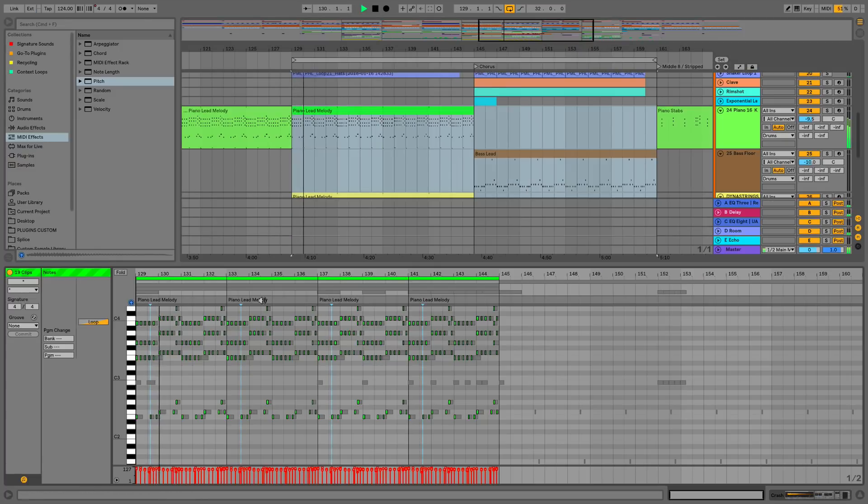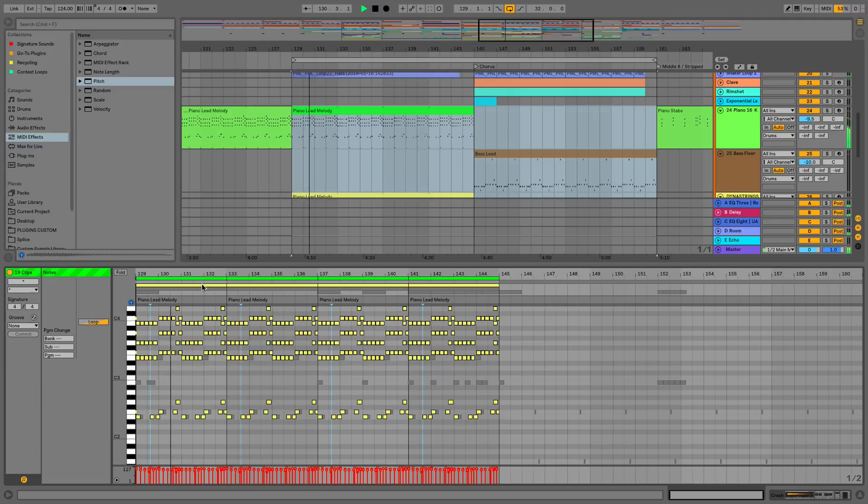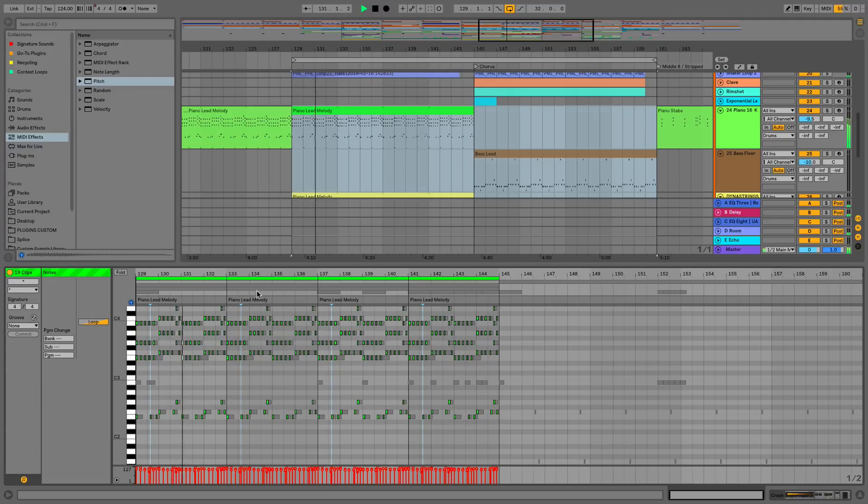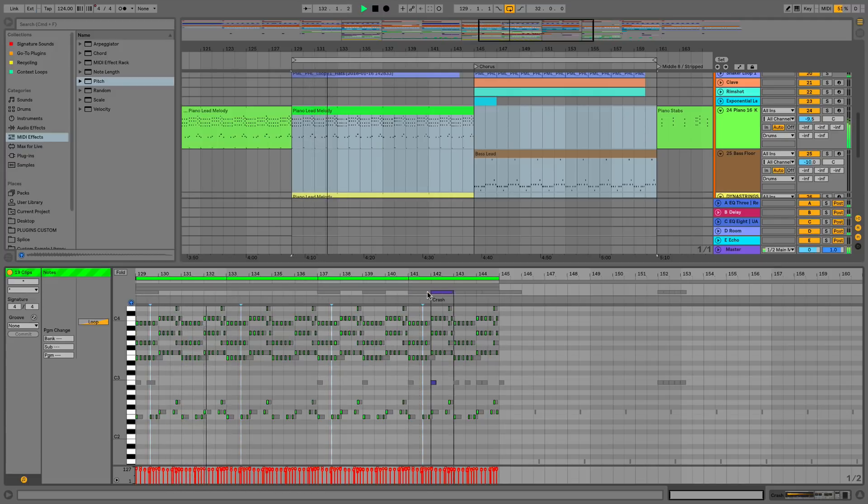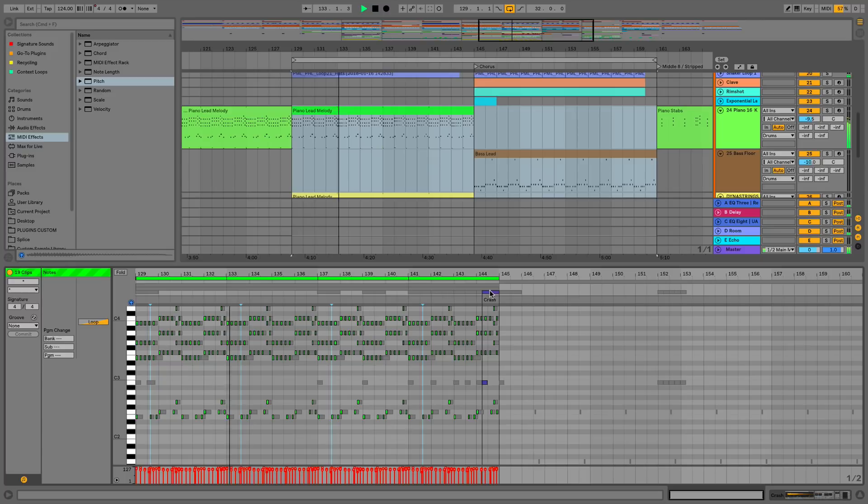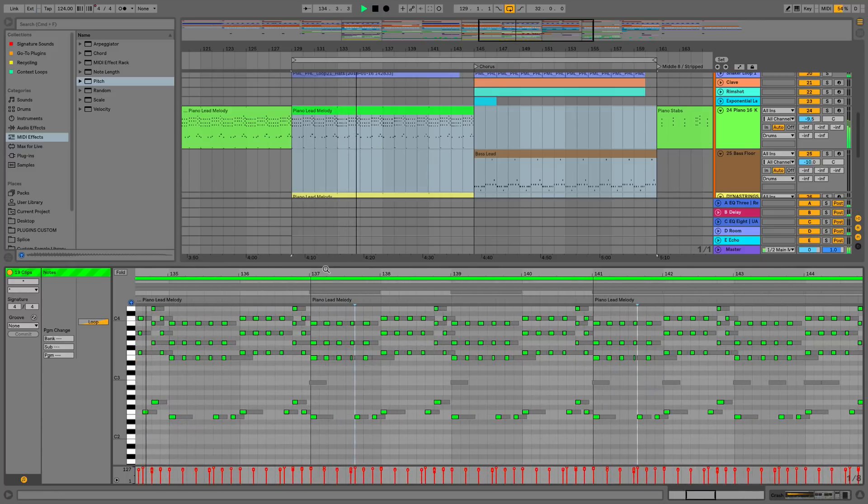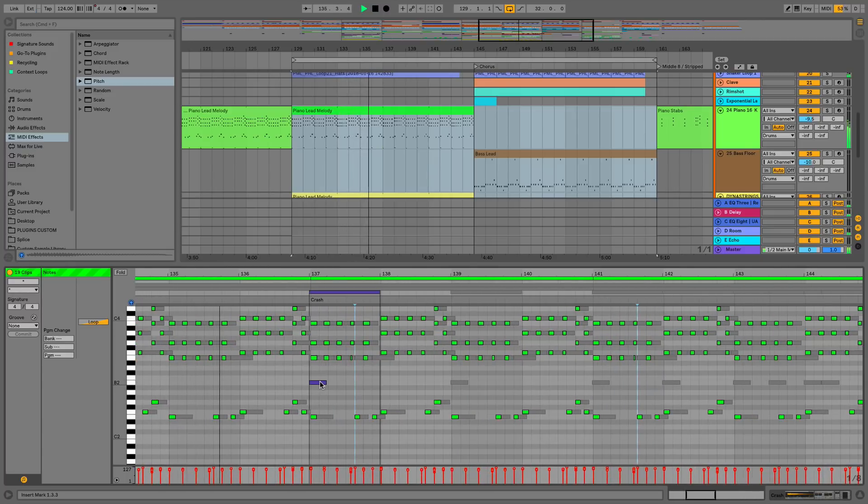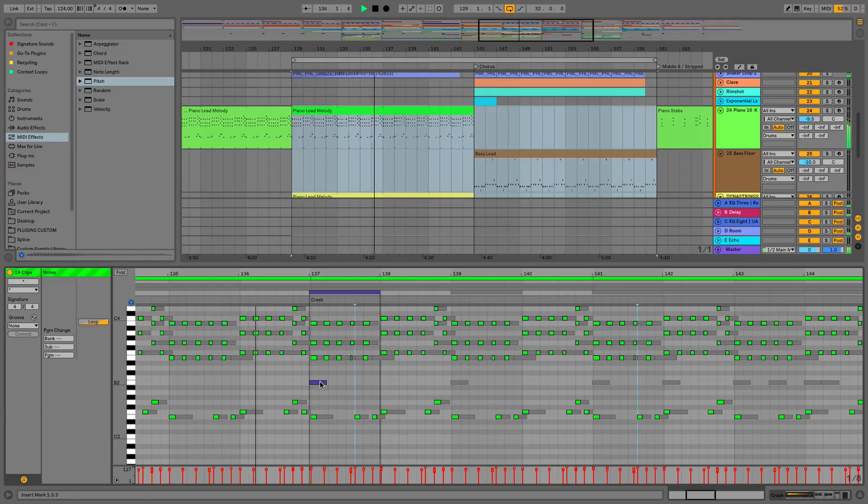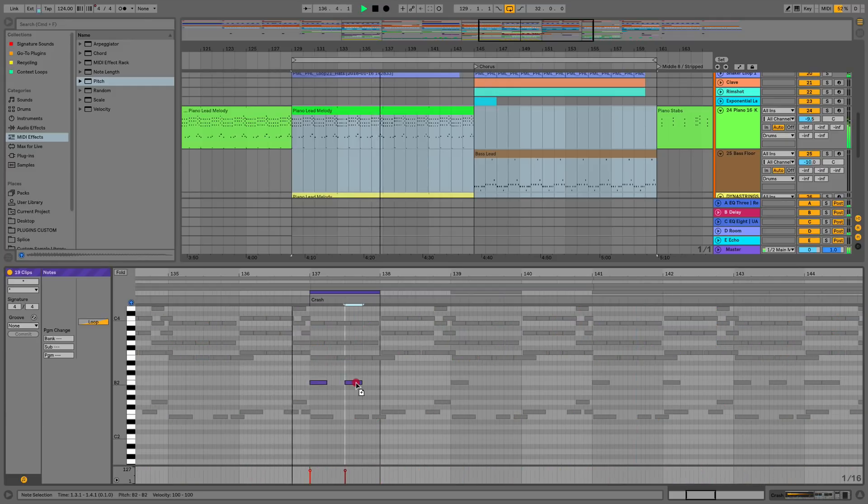Then what we can do is go to clip view and we can now see all of this in clip view. We can actually add in anything we want if we want to have a few more crashes, if we want to change the piano melody, then we can all do this now exactly like we would as if we were doing at the arrangement view but now we have the ability to edit it all at the same time as well.